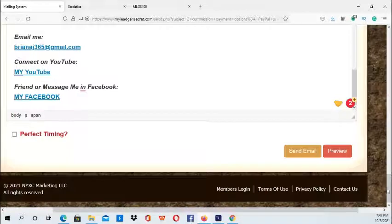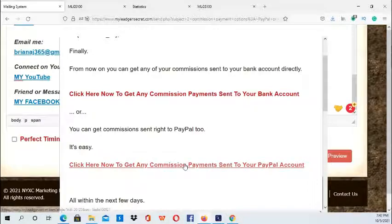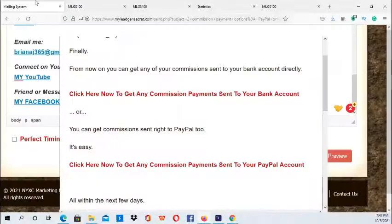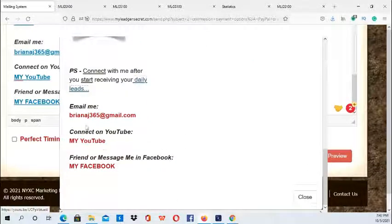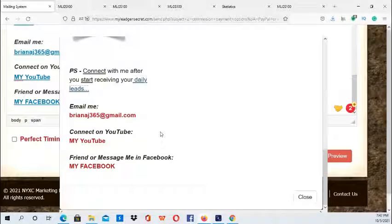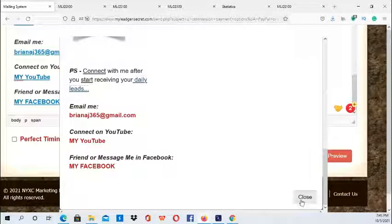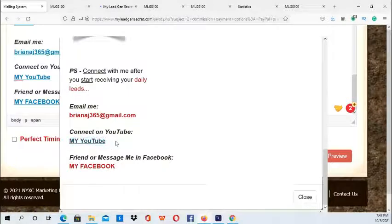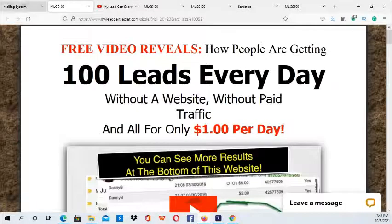Before you even click Send, you want to preview it — so click here and then click on the links to make sure they work. All of them are working. You can also include your YouTube channel in the signature, your Facebook, your email. So I'll test this one out and that one comes up — it's working.